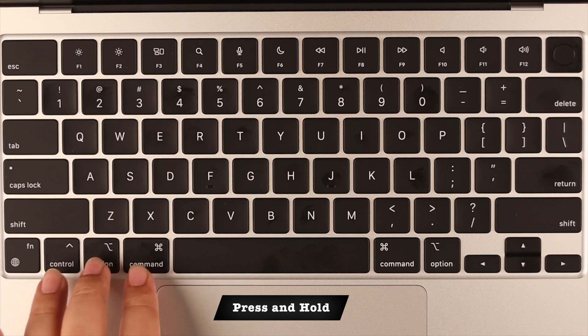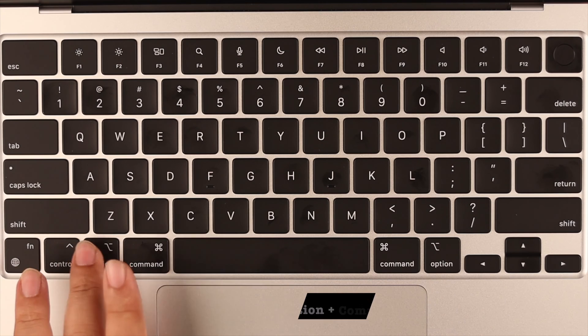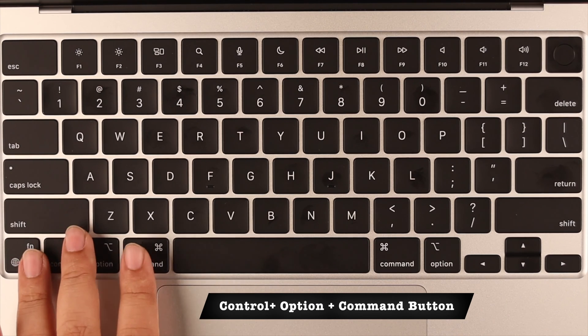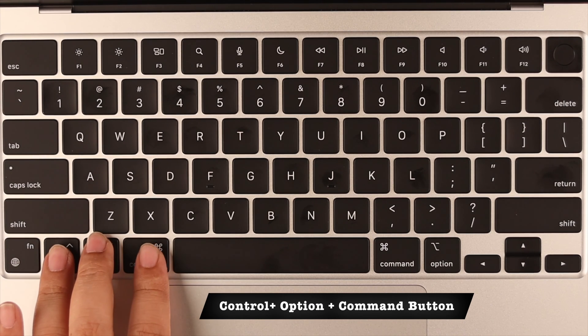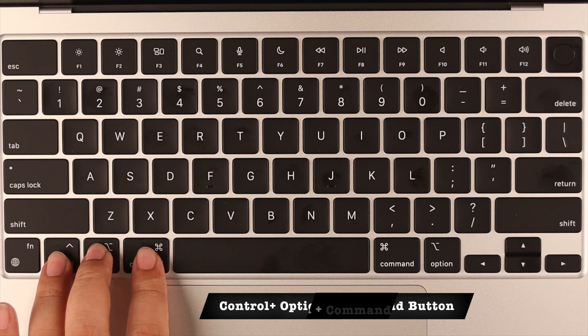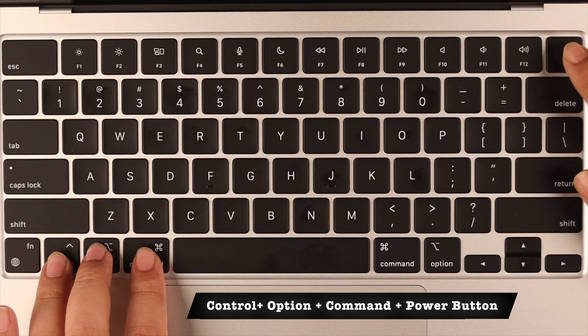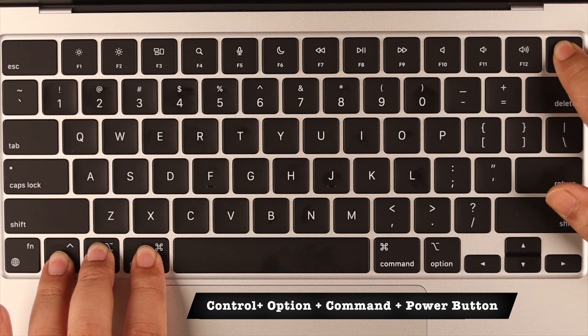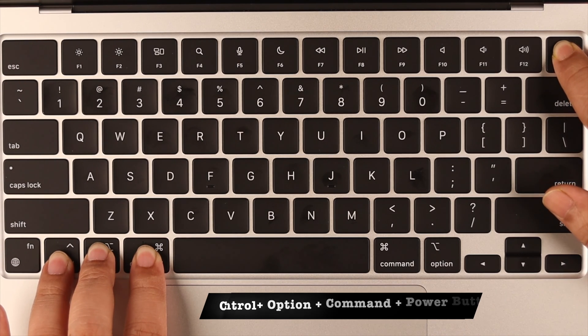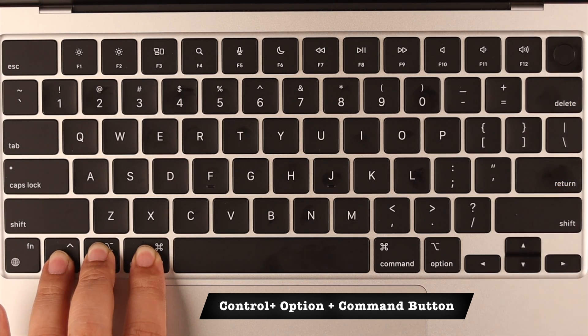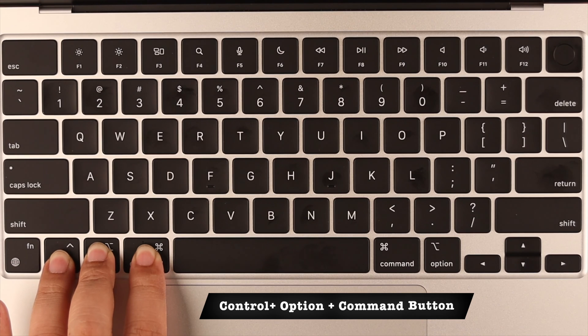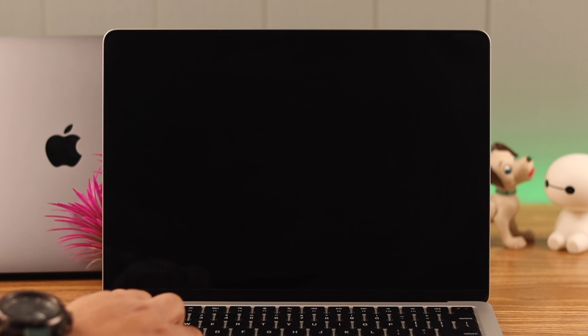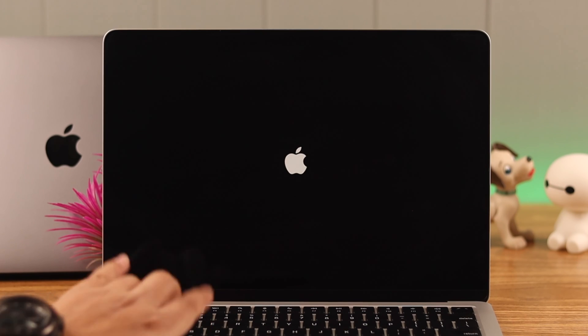Press and hold the Control, Option, and Command buttons along with the power button. After three to five seconds, release the power button but keep holding those three buttons patiently until you see the Apple logo on your screen.